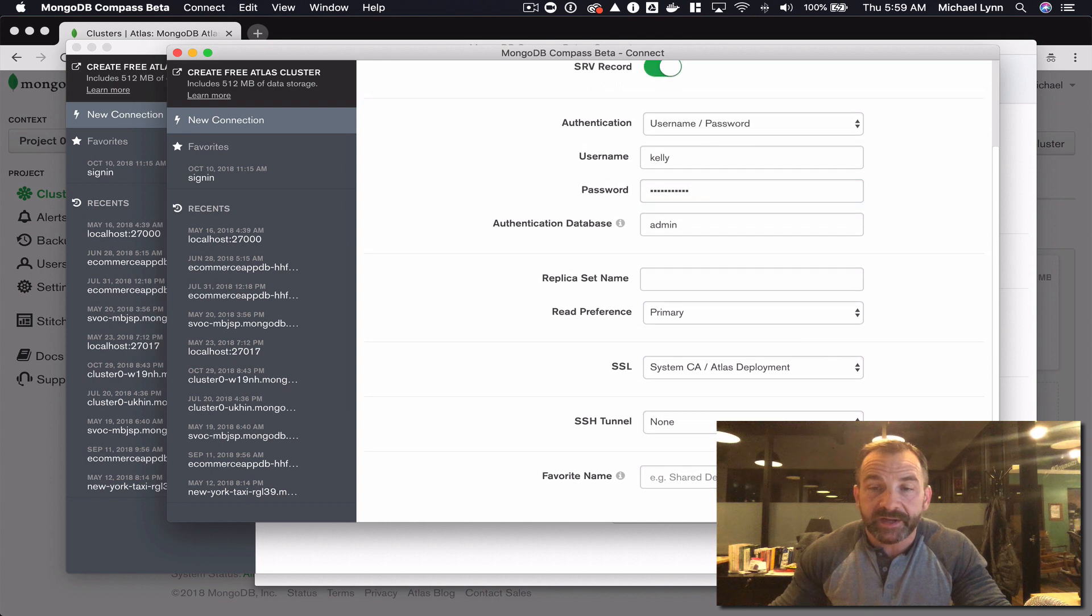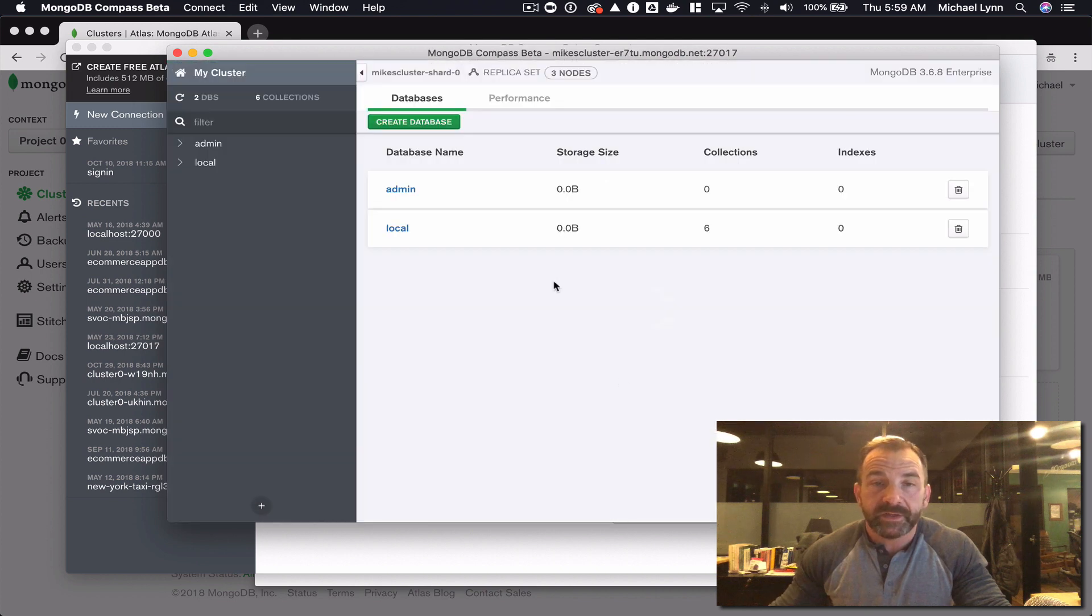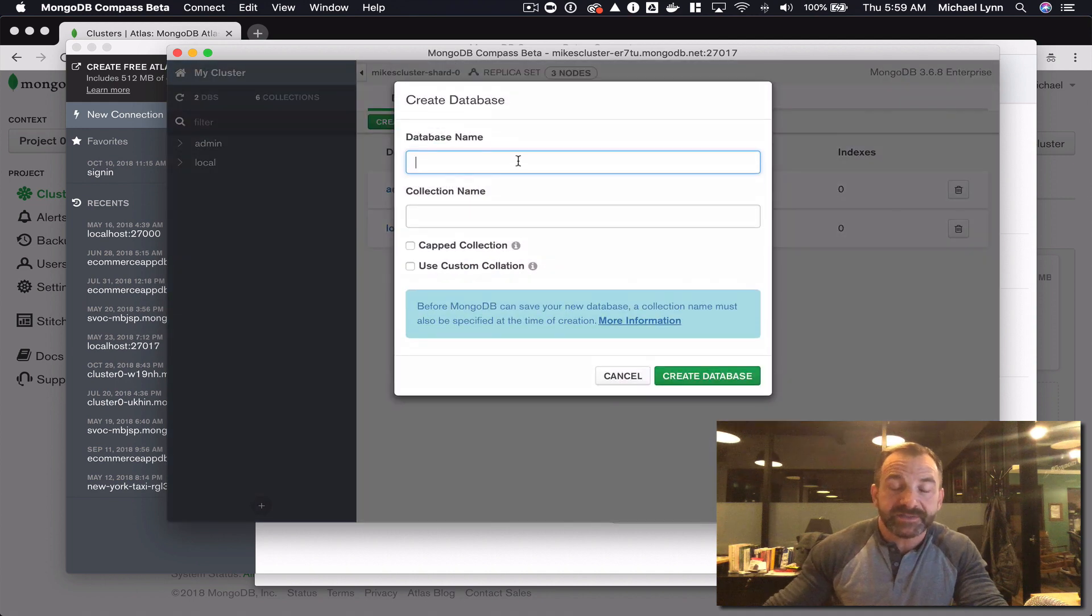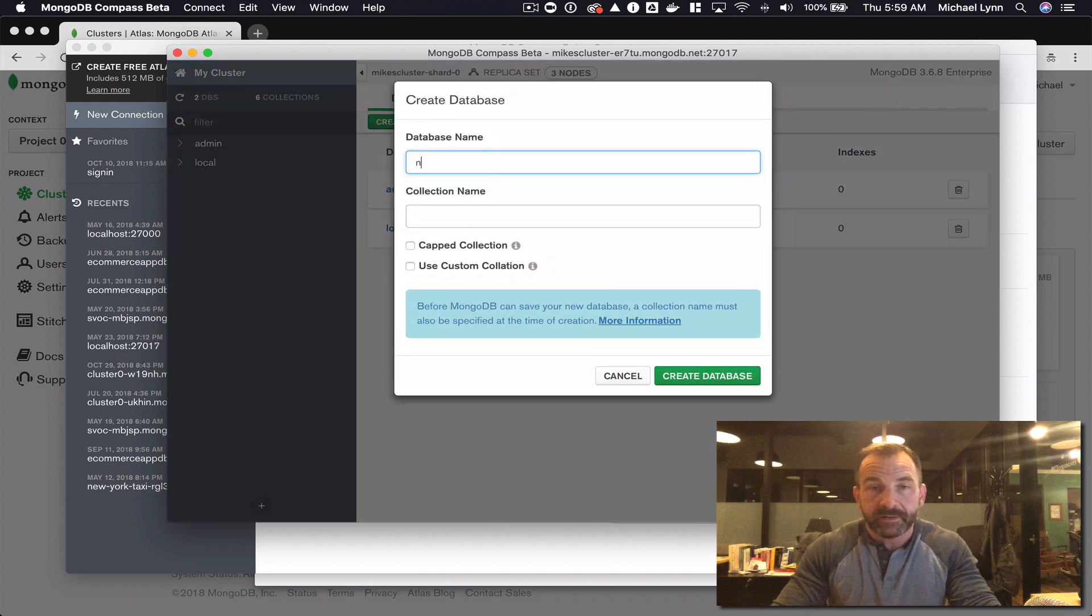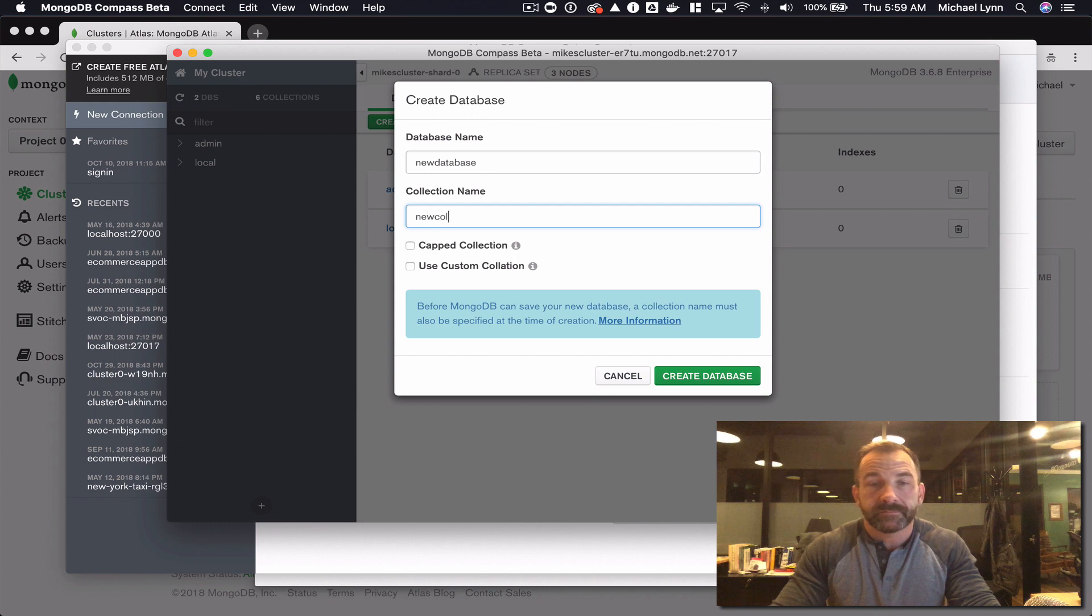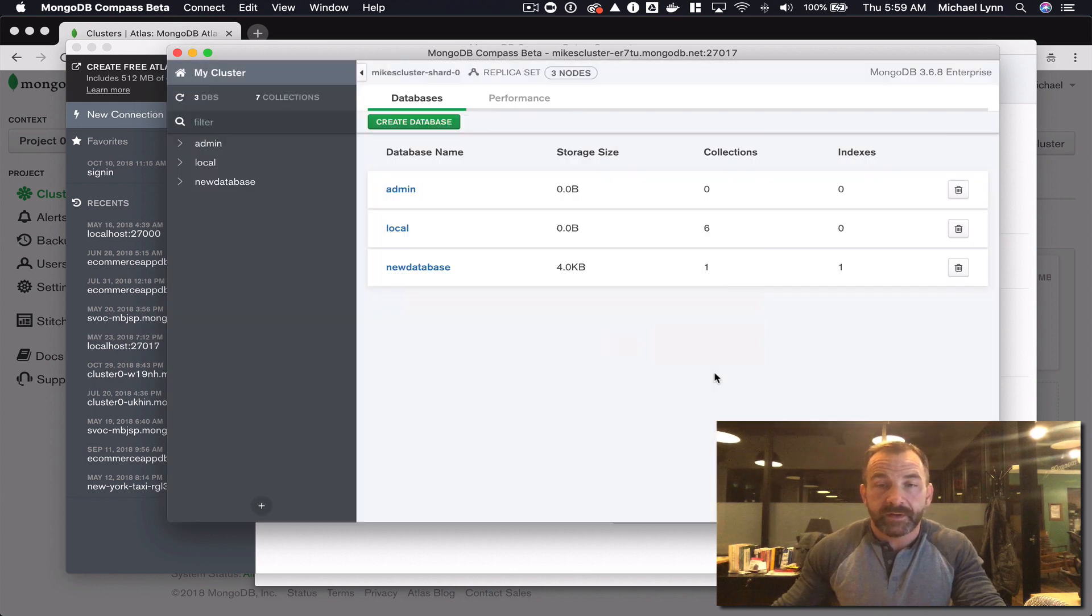So from here I can create a database. Create database.